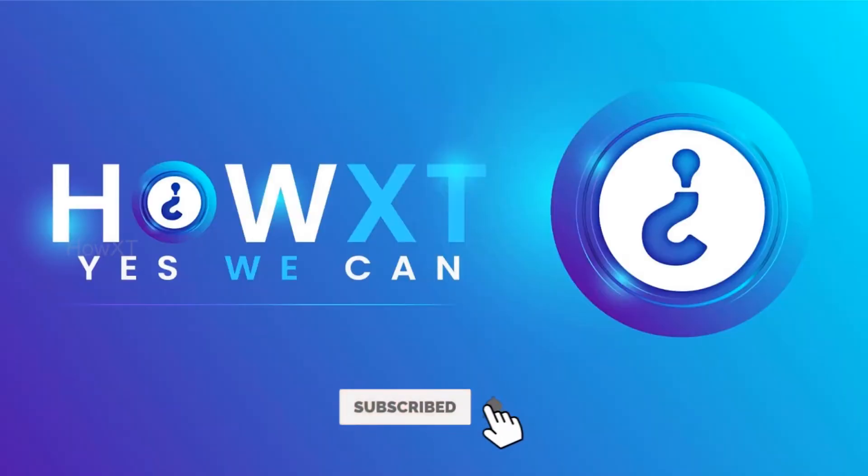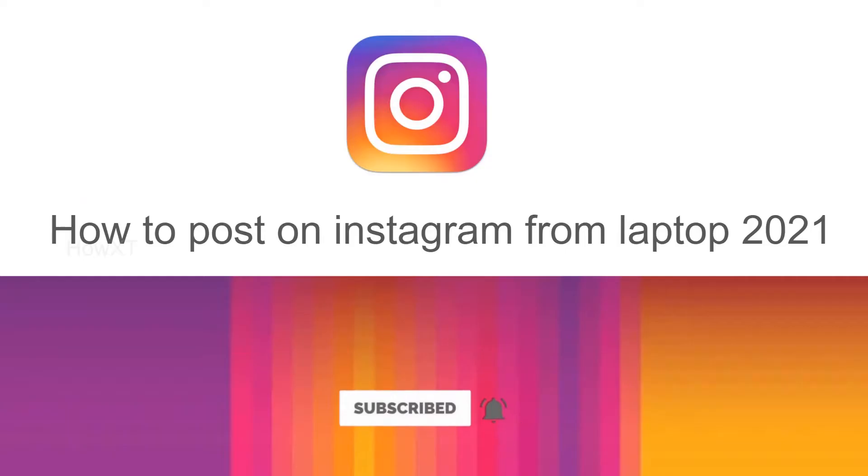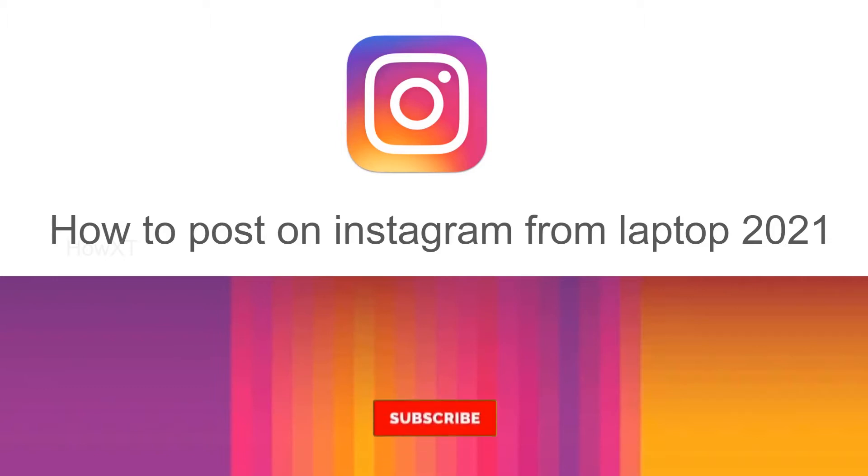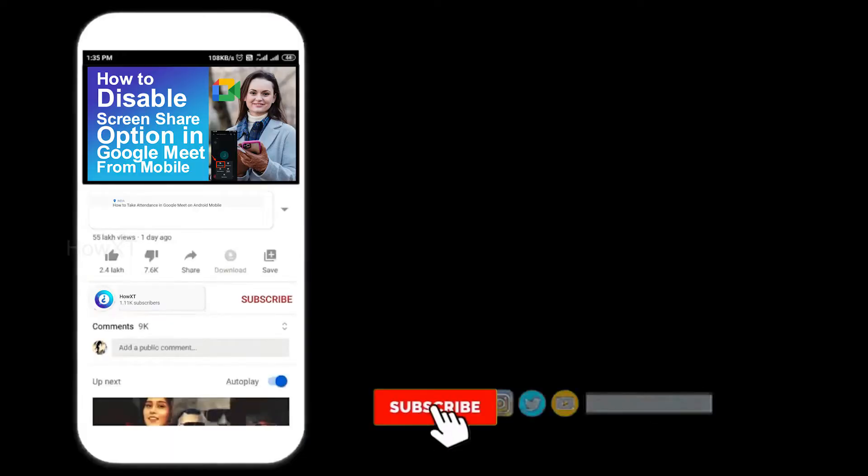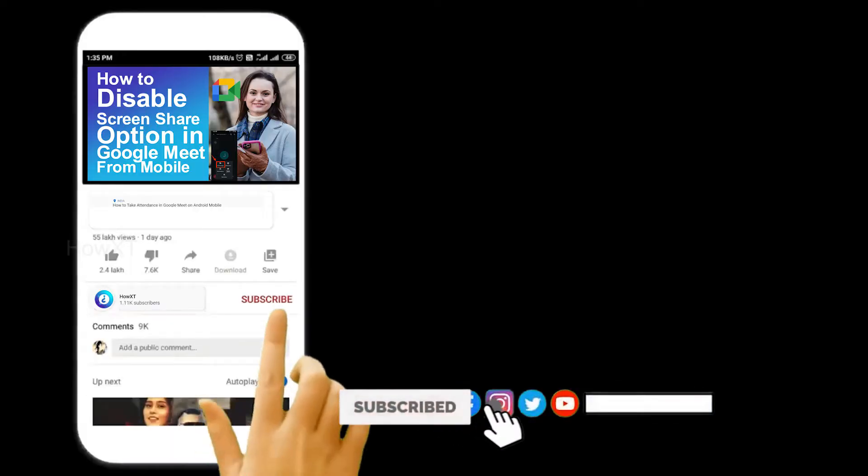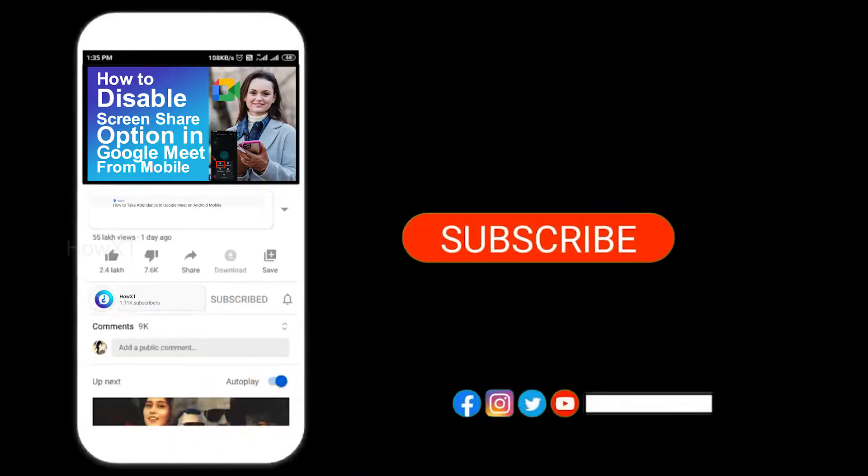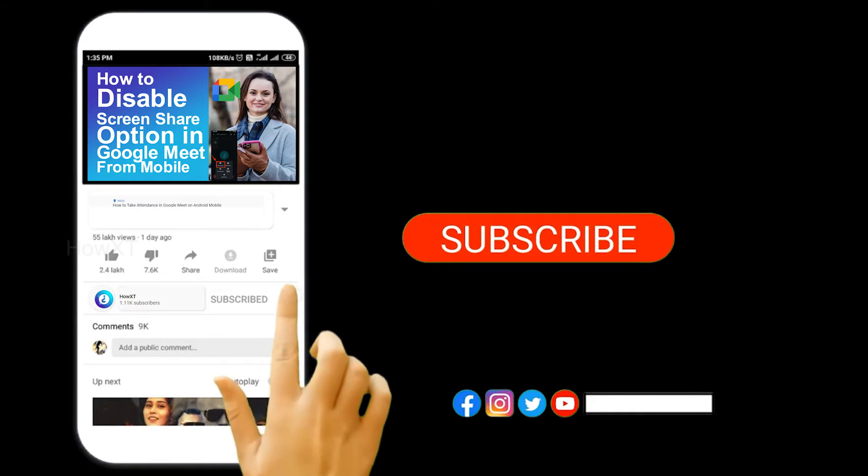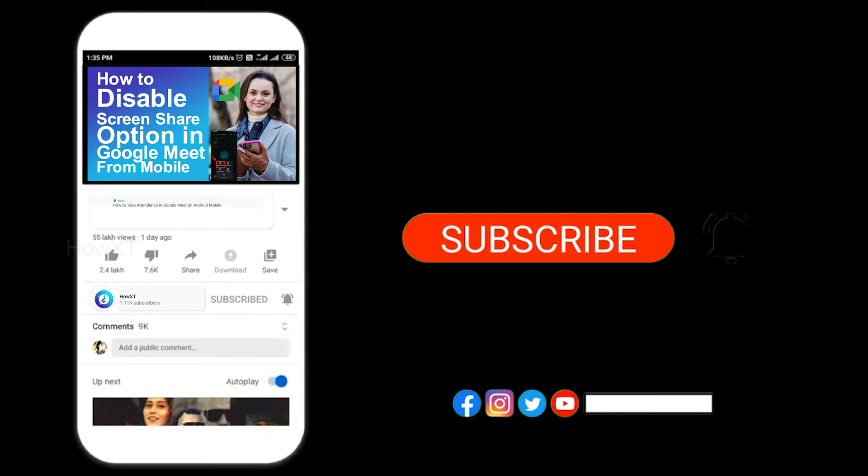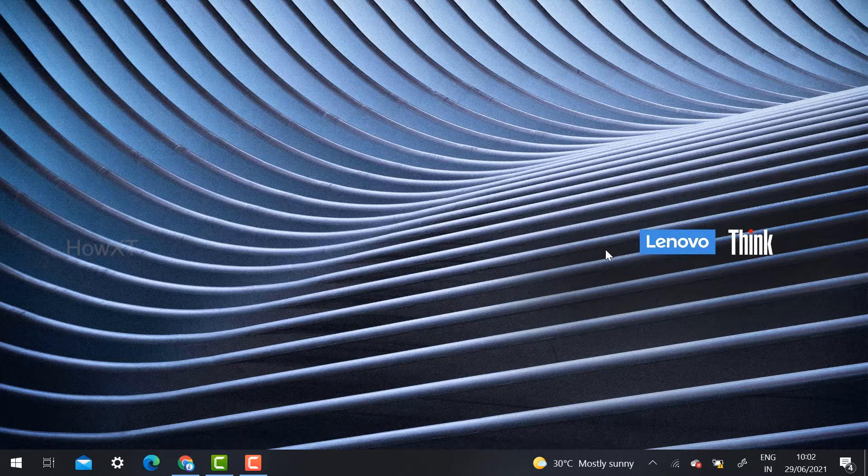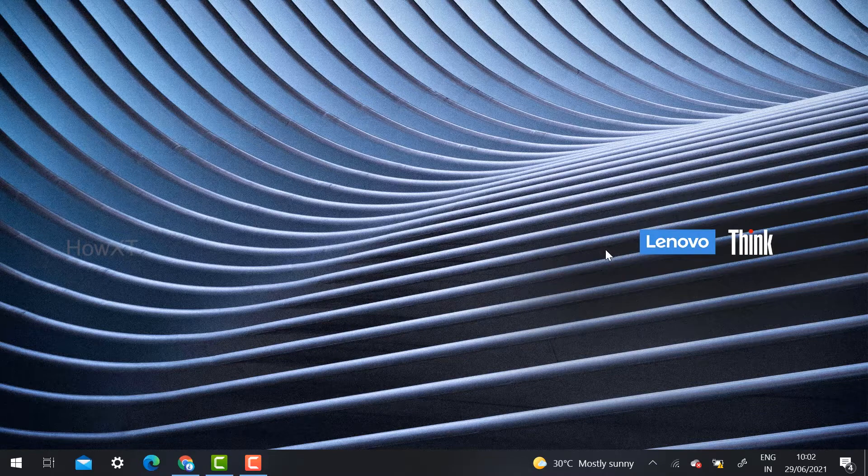Good day to everyone. Today I would like to share how to post on Instagram from your laptop or desktop. Let me show you the demonstration on how to post on Instagram from your laptop or desktop. Before that, kindly subscribe to HowIts channel and click the bell icon to know about more videos.